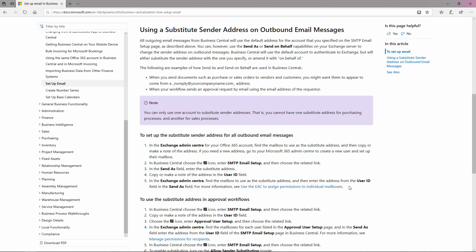Here it also has a link to how to use the EAC to assign permissions to individual mailboxes. This needs to be set up in order for your emails to be sent with Document Handling when using the Document Handling user setup for sending emails.